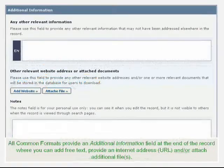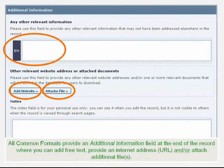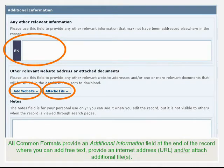All common formats provide an additional information field at the end of the record, where you can add free text, provide an internet address or URL, and/or attach additional files.